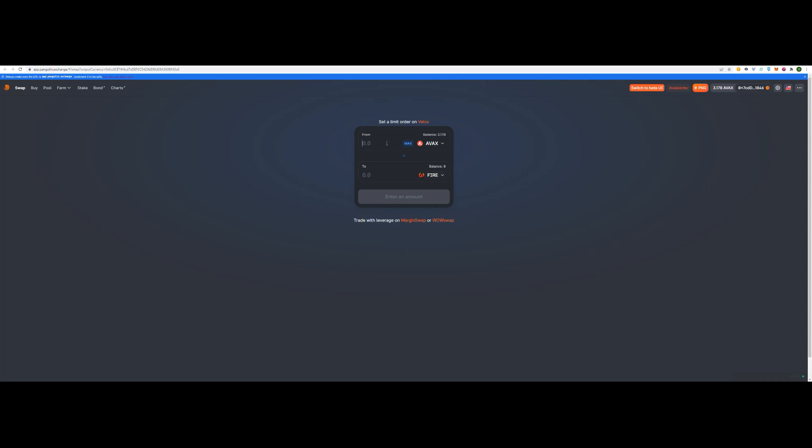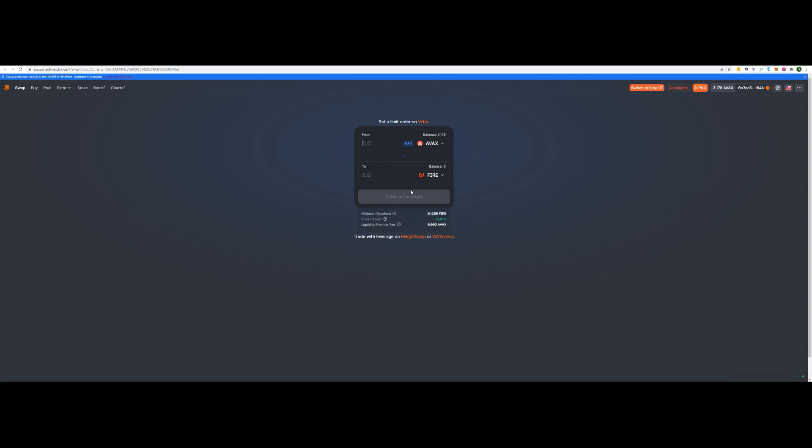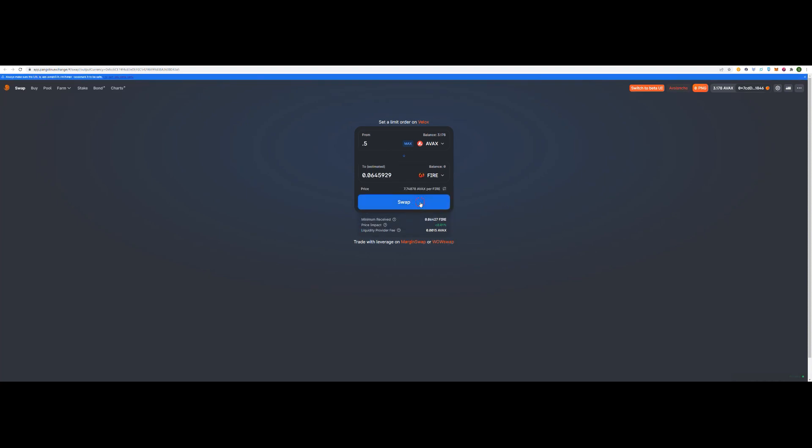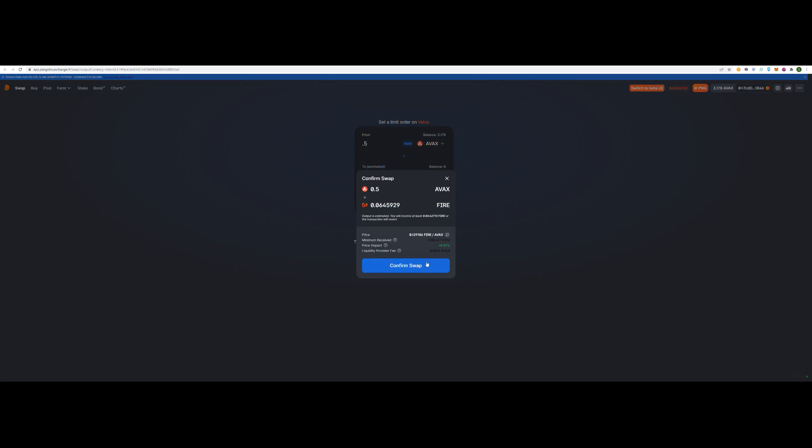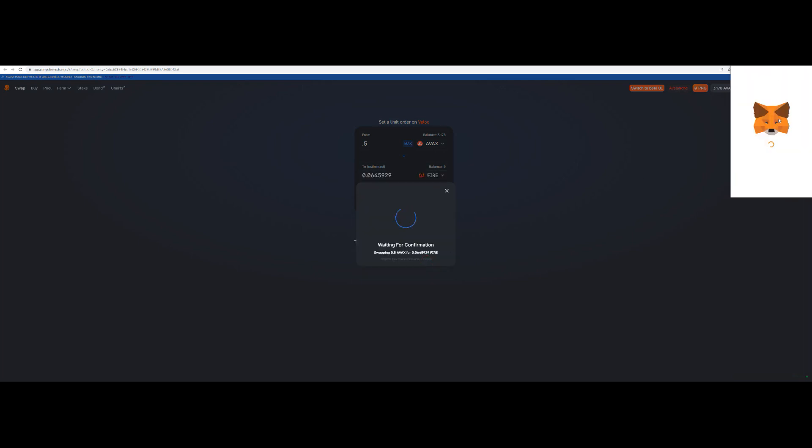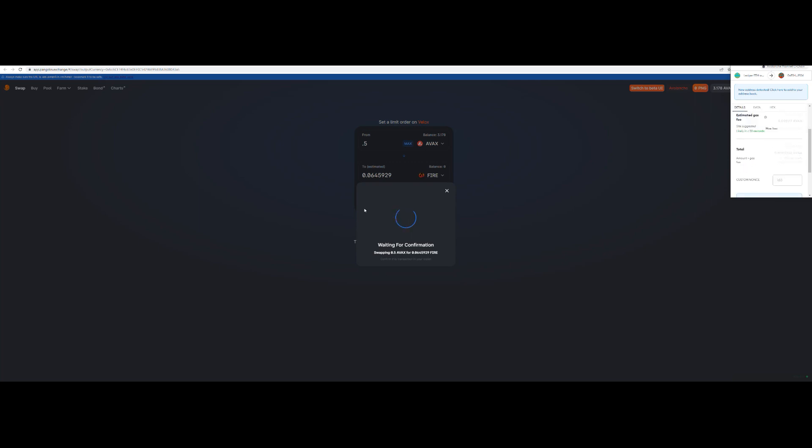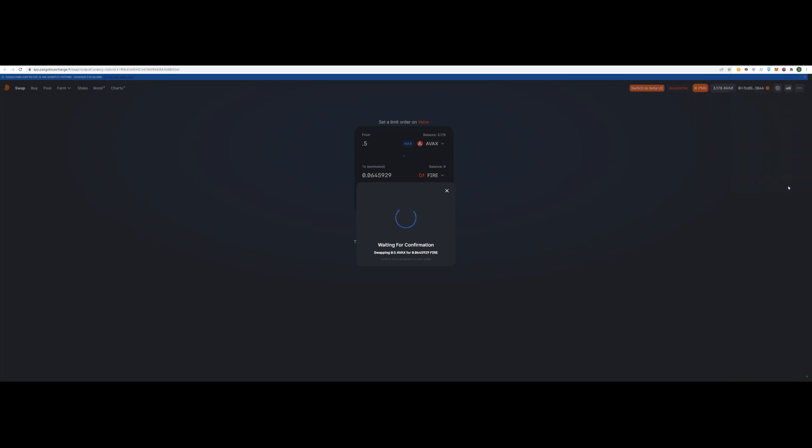I've got one point three AVAX. I'm going to swap one AVAX. Actually, I want to keep a little bit more than that. So I press swap. Confirm swap. Confirm it in your MetaMask. First you might have to do approve and then swap. Go confirm. Confirm that on my ledger.